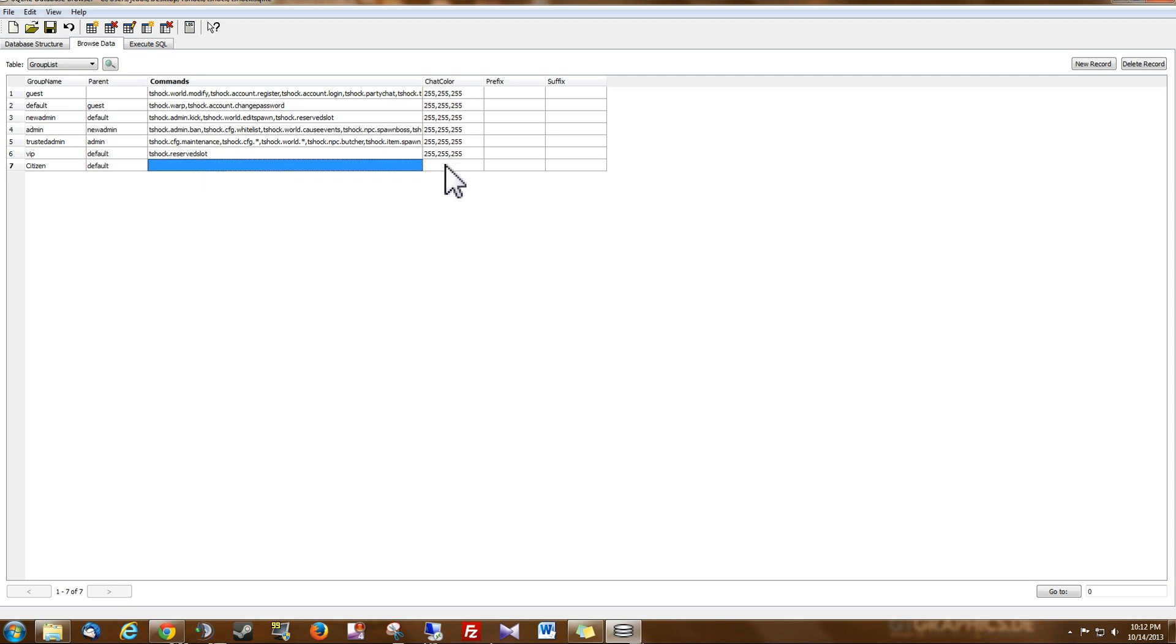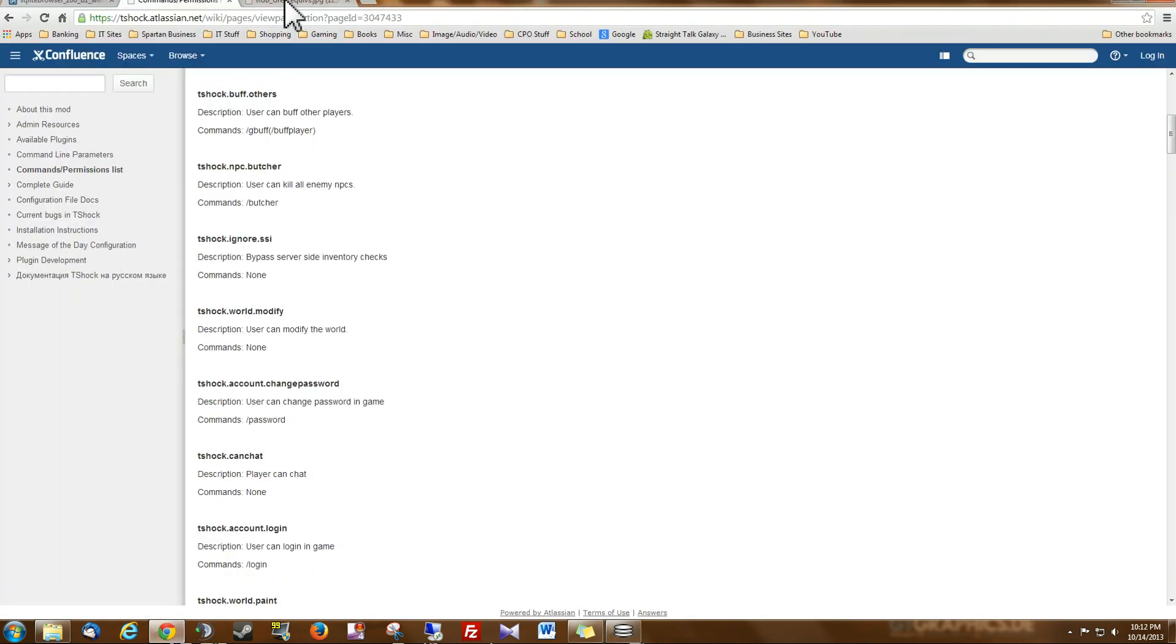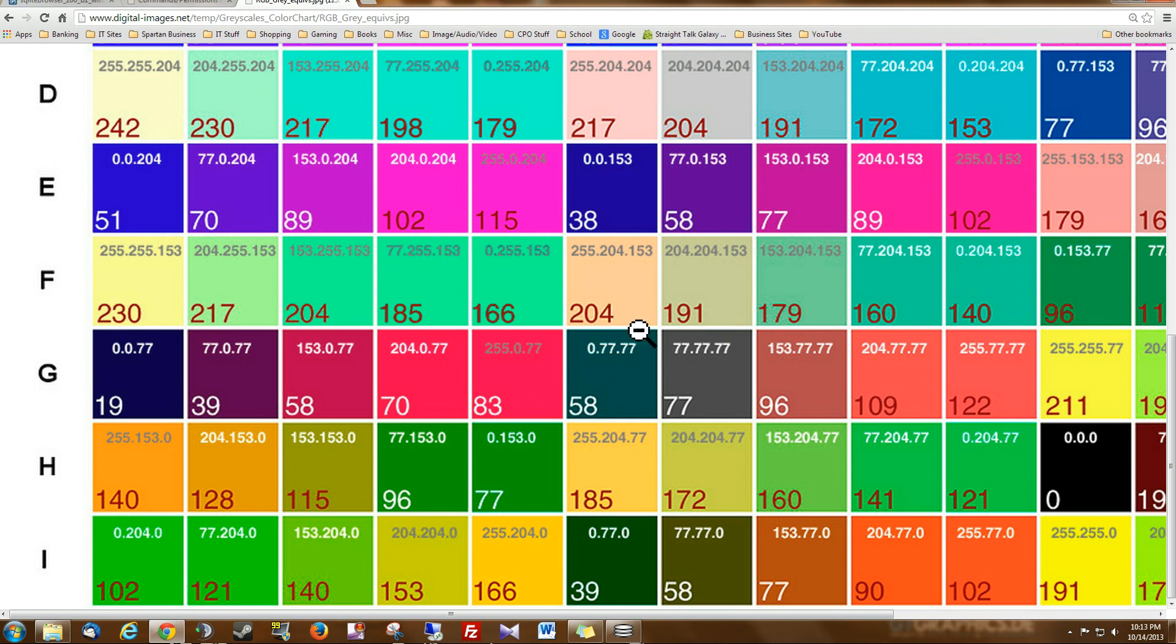Now for the chat color, this follows the format of red, green, blue. So if you just do a Google search for RGB chart, you might find one similar to the one I found. Now you notice every color has three numbers associated with it. That would be the red, the green, and the blue saturation. Those are the numbers that we need. So I'm going to do this green color right here.